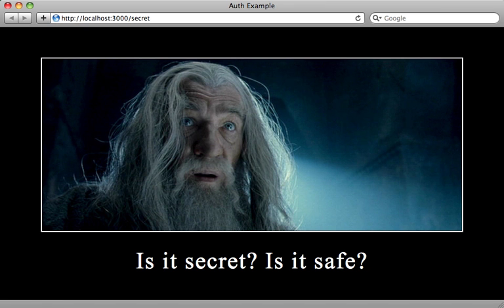I think HTTP basic is a little underutilized because it's so quick and easy to add. Just whenever you need something private, just consider using it. Especially in Rails 3.1, it's even easier.